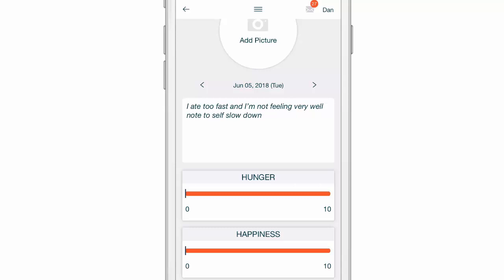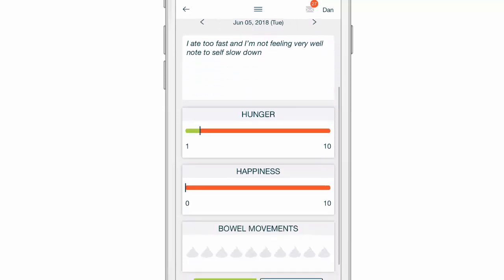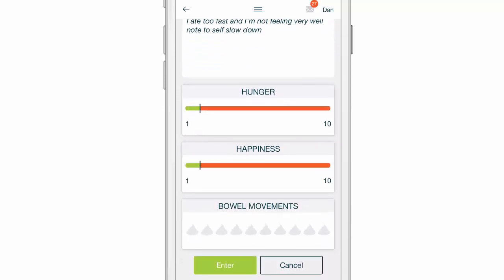Then I'd rate my hunger. I'm not feeling hunger at all. I'm not too happy at this moment. And there's also a place for you to track your bowel movements here as well.